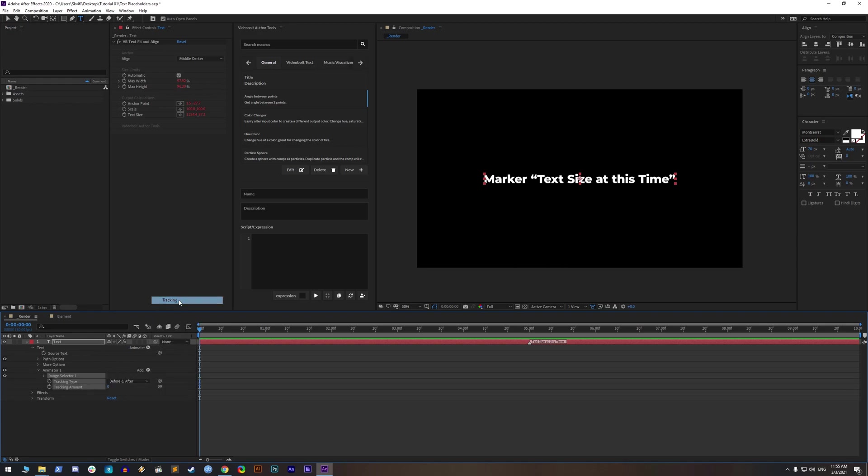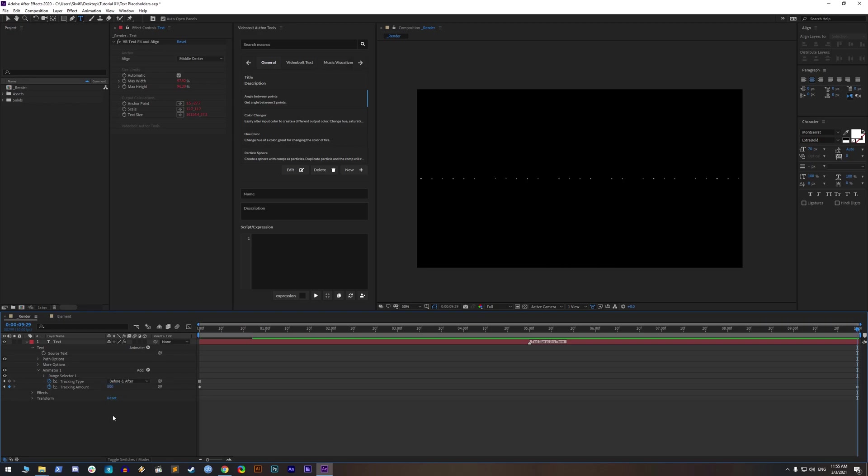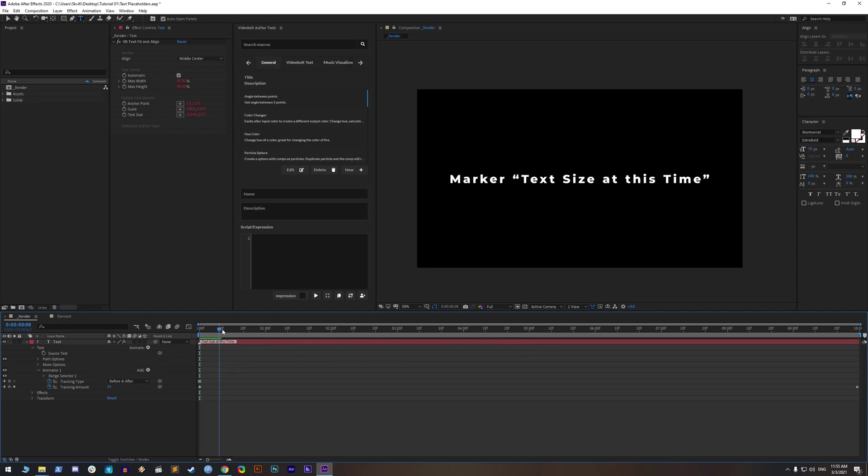Let's animate the text tracking amount. I will set the first keyframe to 0 and last to 500. Now type a long sentence and move the marker in time. If you place a marker on a frame with value 0, text will go to full max width.